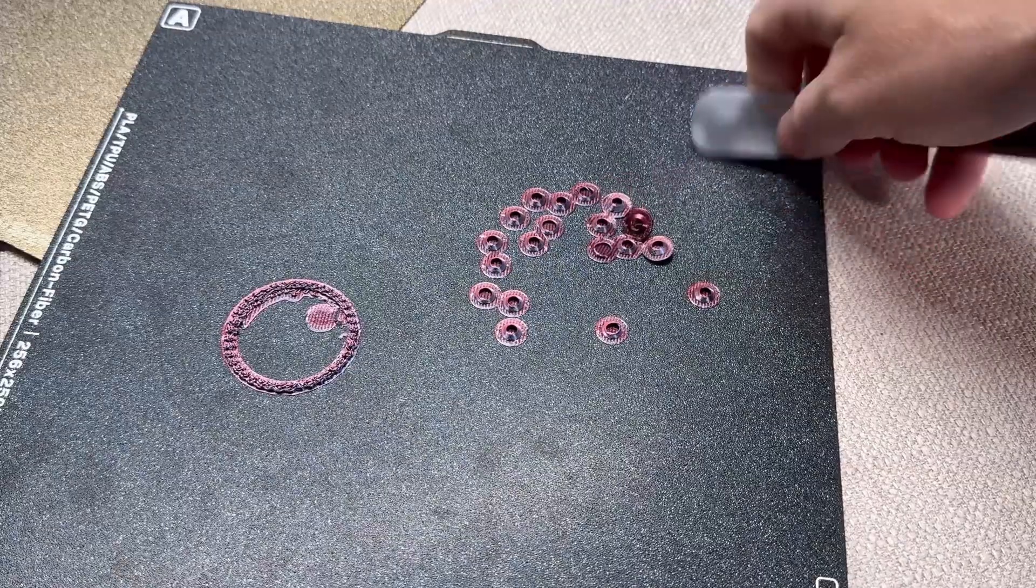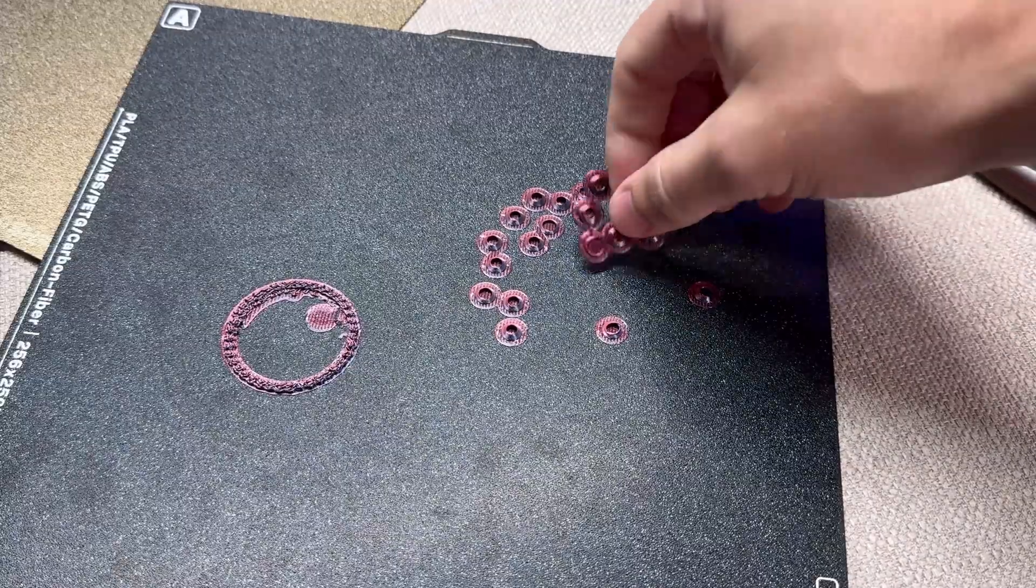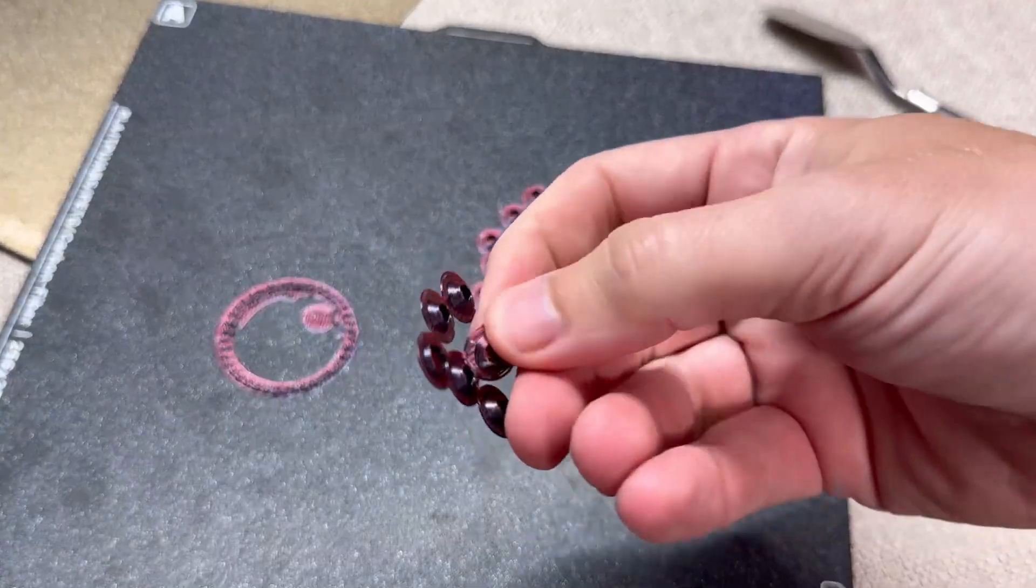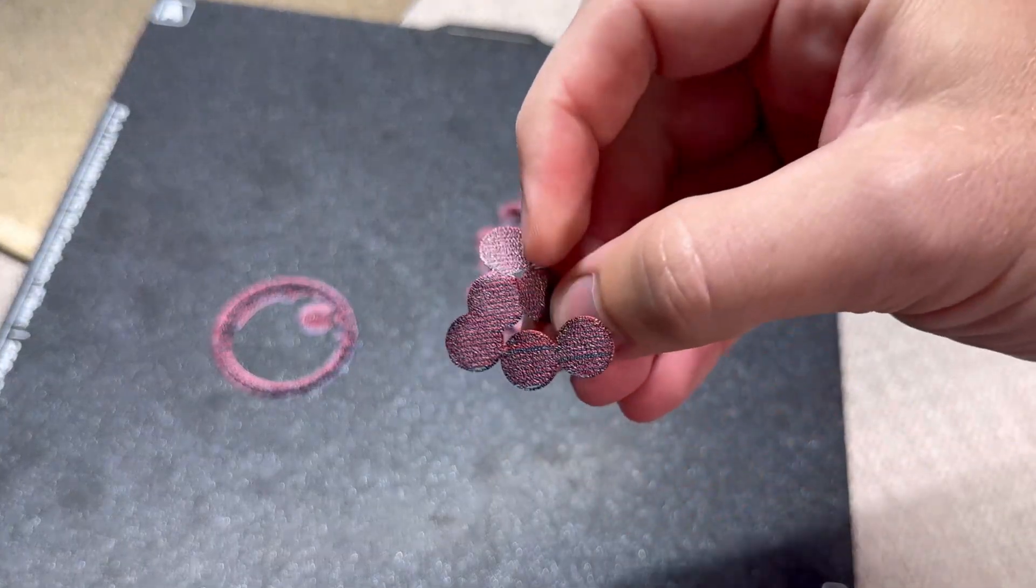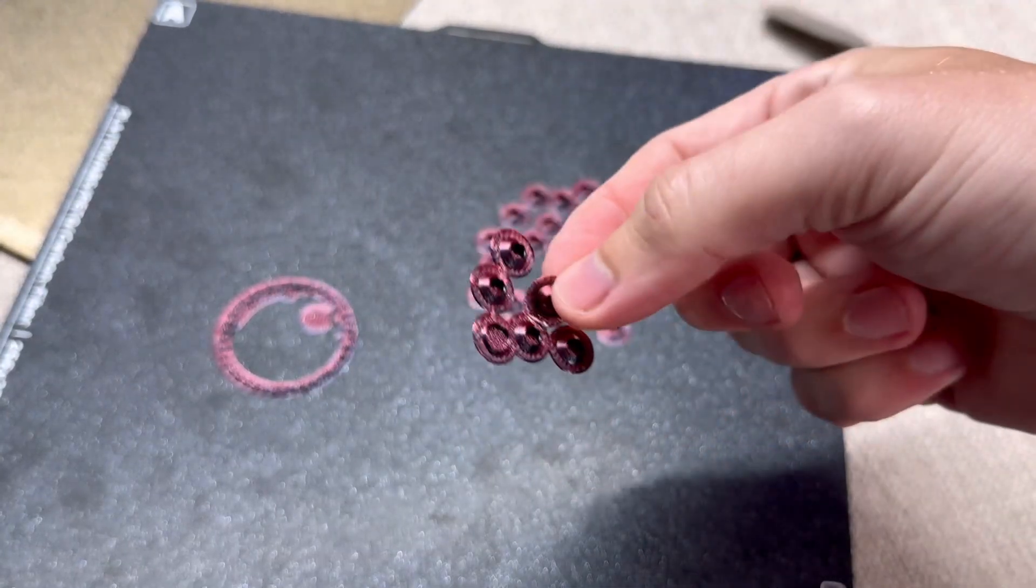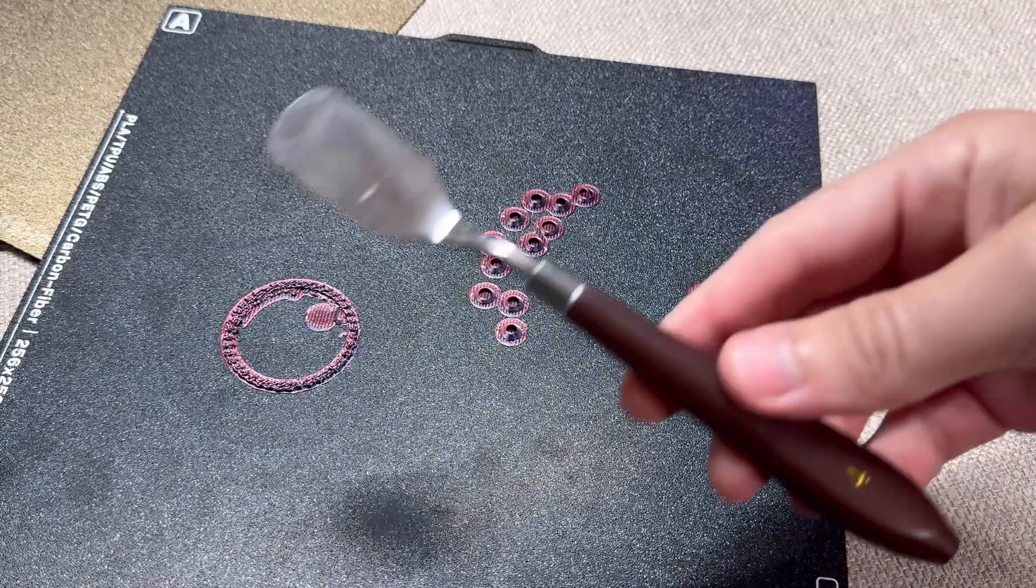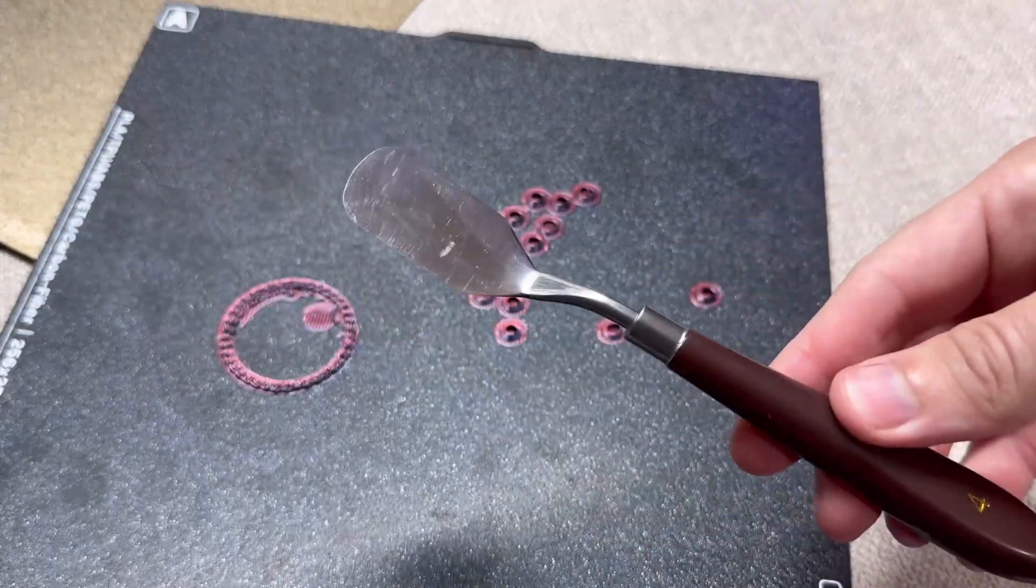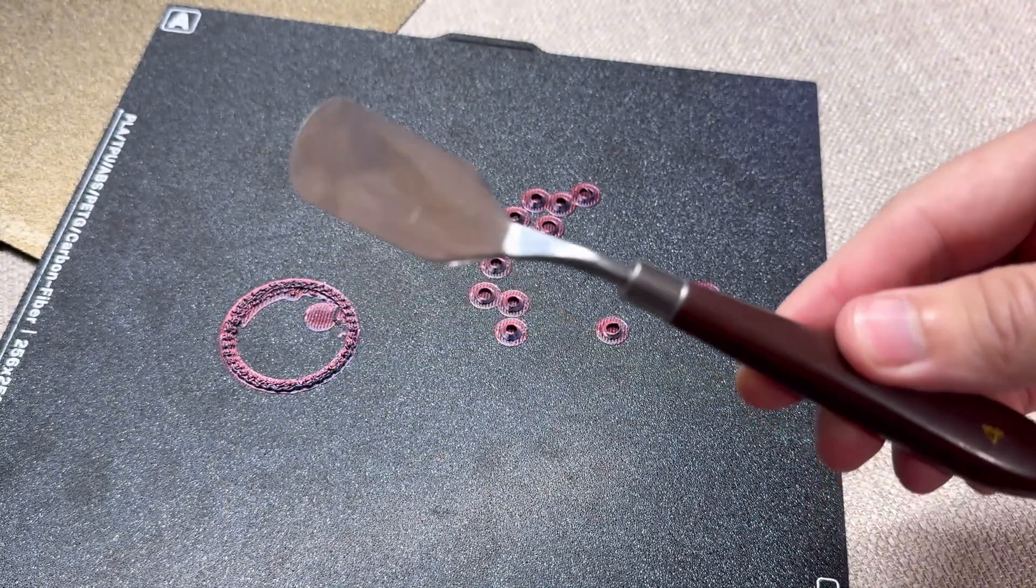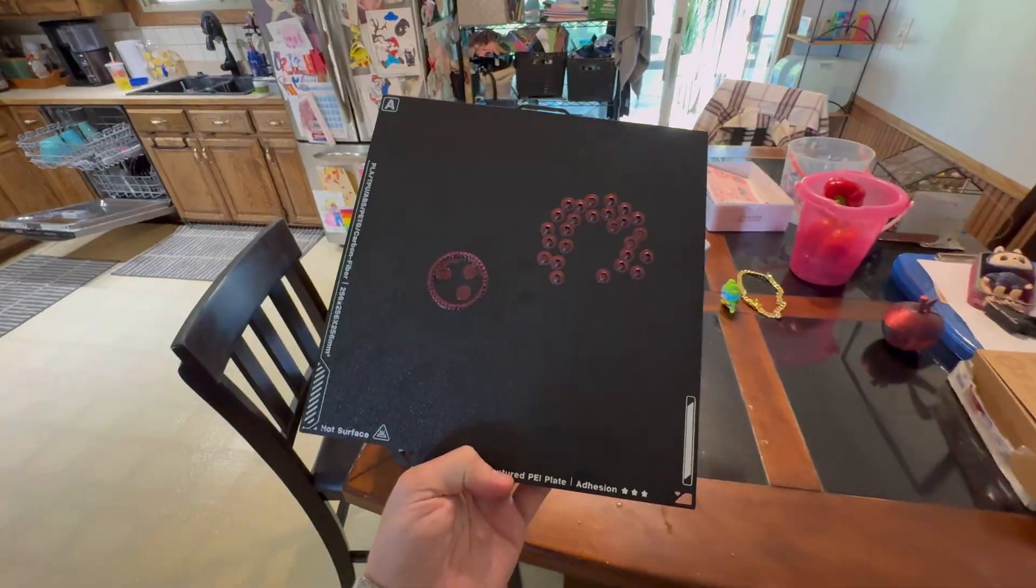See how well that worked? Again I'll throw a link in the description. This thing has saved me over and over.